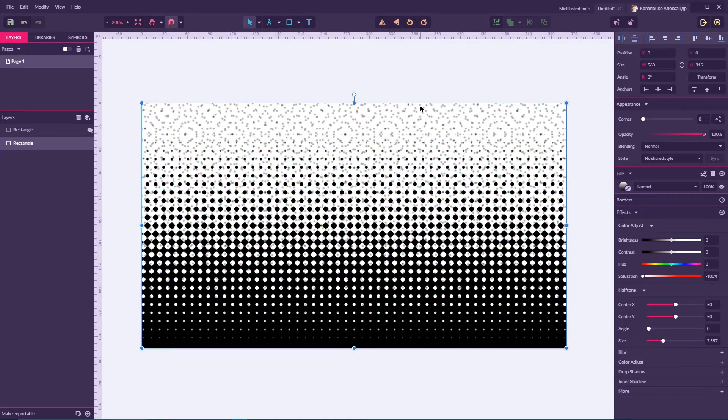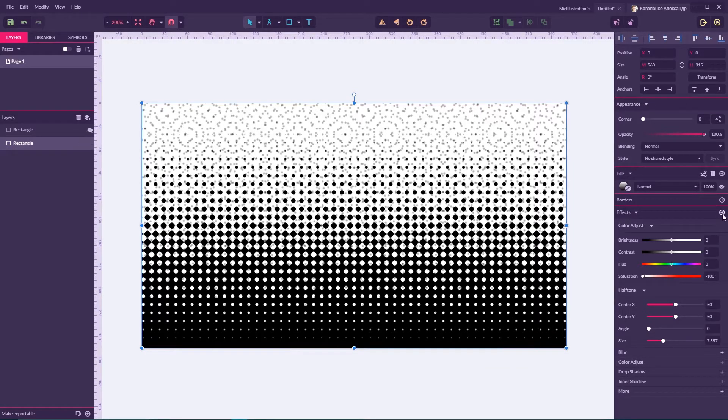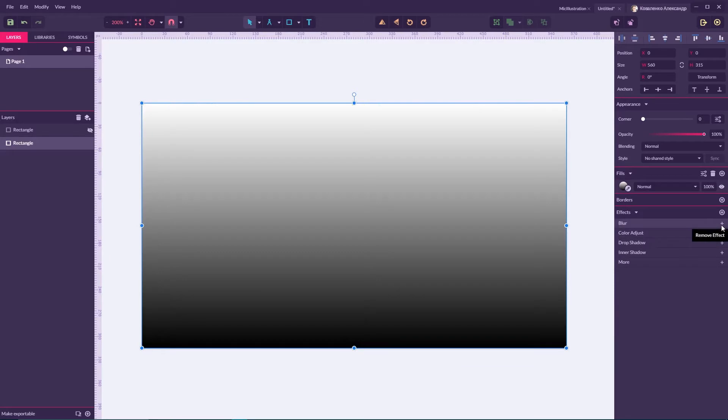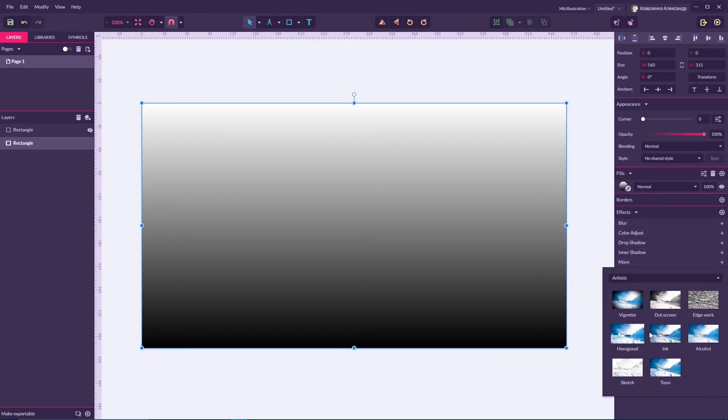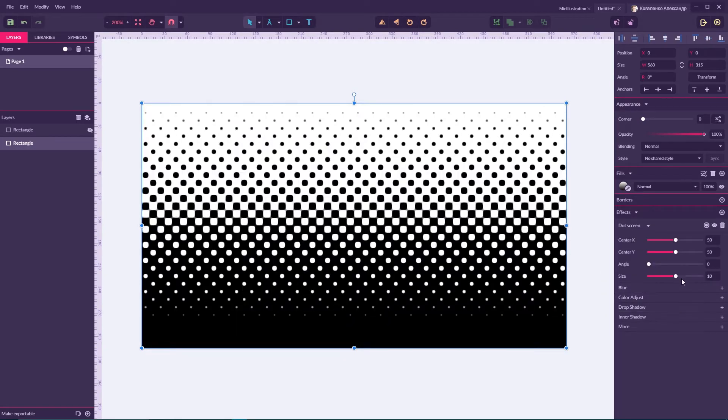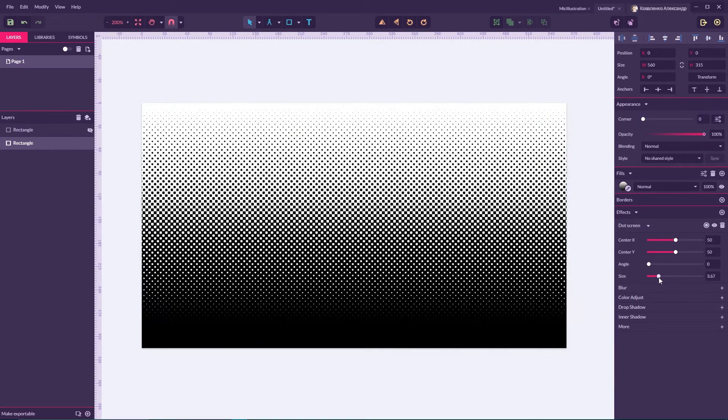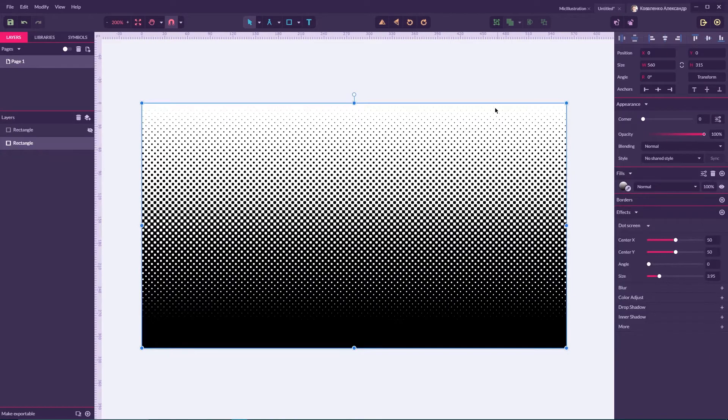Hopefully for us, another effect comes to the rescue. Let me delete this halftone effect, go to artistic, and apply a dot screen effect. Adjust the size and voila, we have this wonderful black and white halftone.